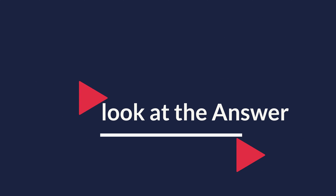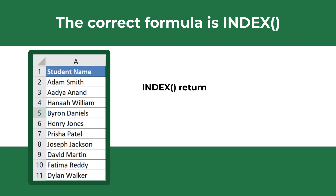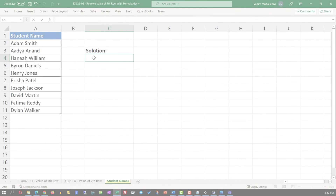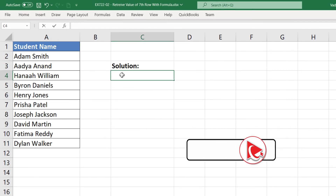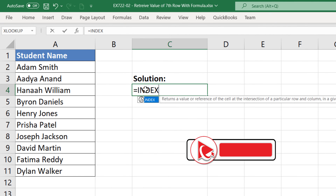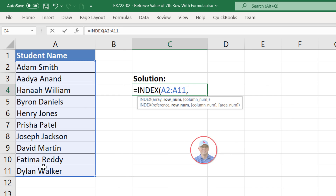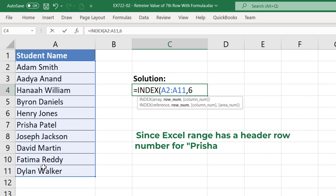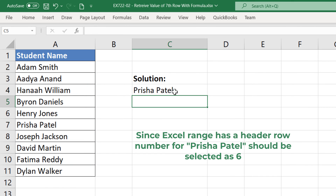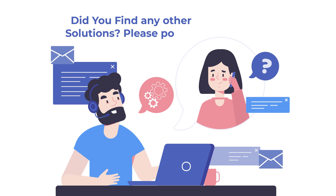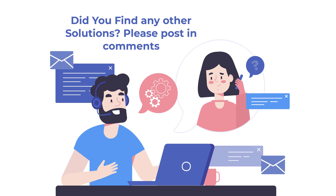The correct formula is INDEX. INDEX returns the value of an element in a table or array selected by the row and column number indexes. When entering the INDEX formula, you need to enter the array and provide the row number — the column number is optional. To retrieve the value of the row with ID 6, enter the INDEX formula, select the array of values starting from row ID 2, and enter the value 6, because our array starts from the actual data values. Once you hit Enter, the correct value is returned.